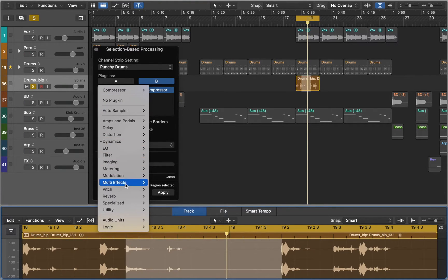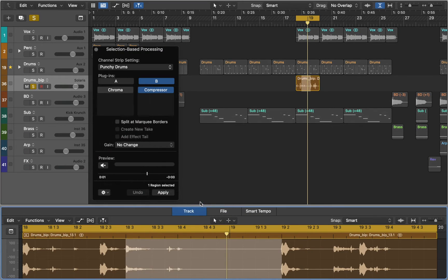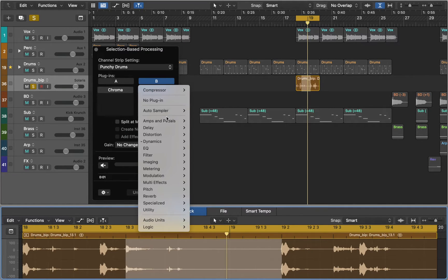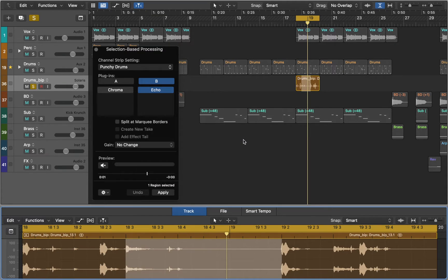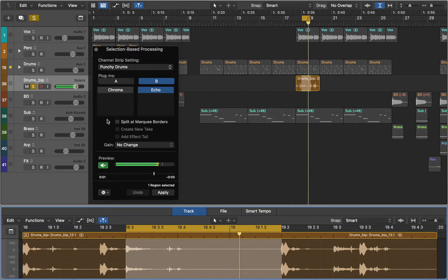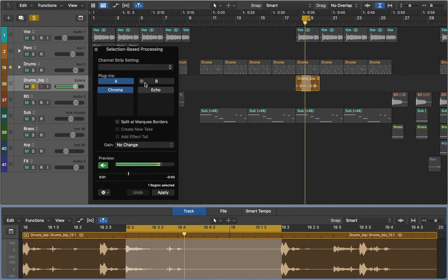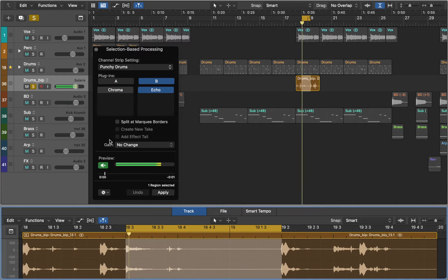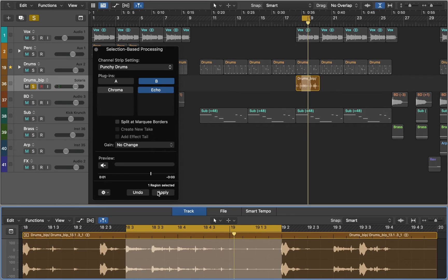For this example we are going to use Reverb and Echo in Section B. Now let's preview that and see what sounds better. And if we press Apply, this effect will be used only on selected part of the region.